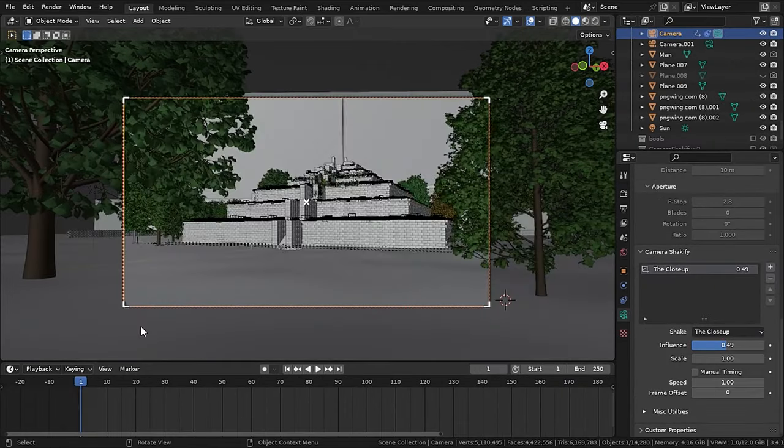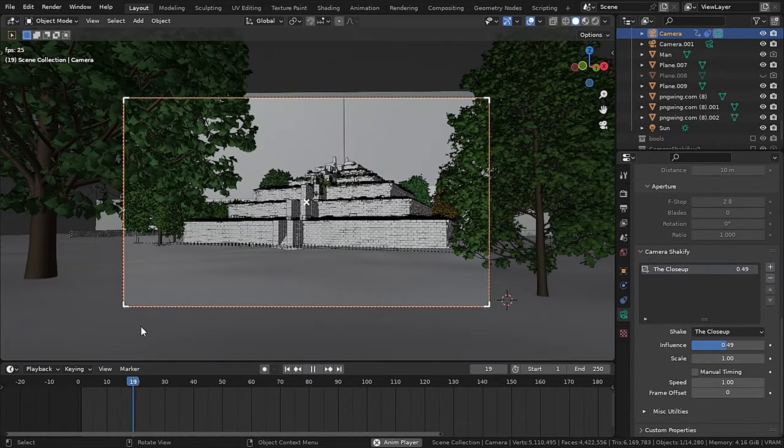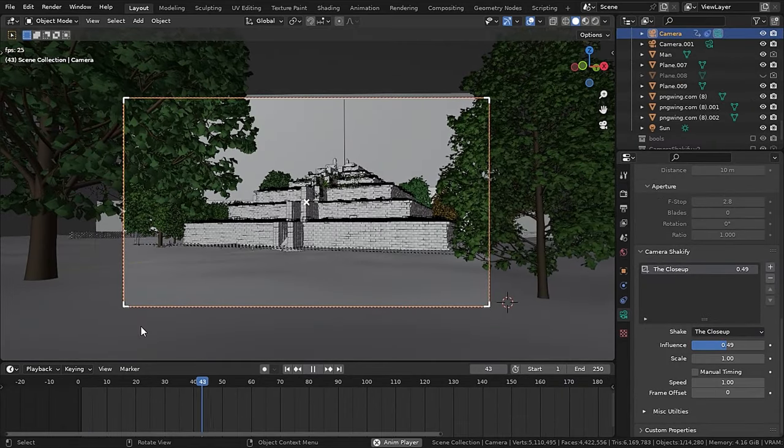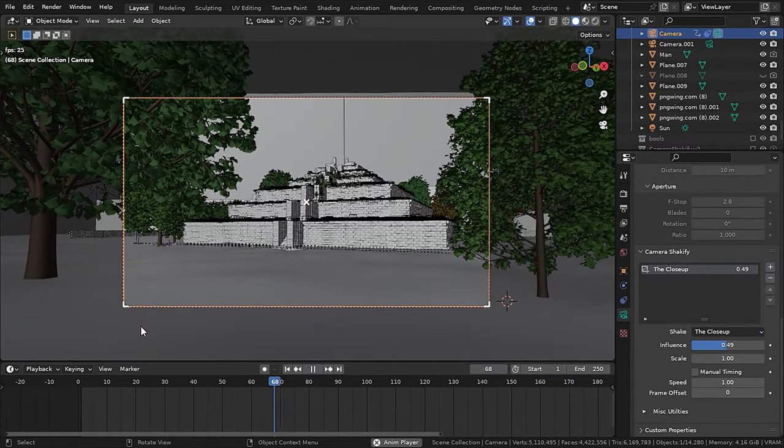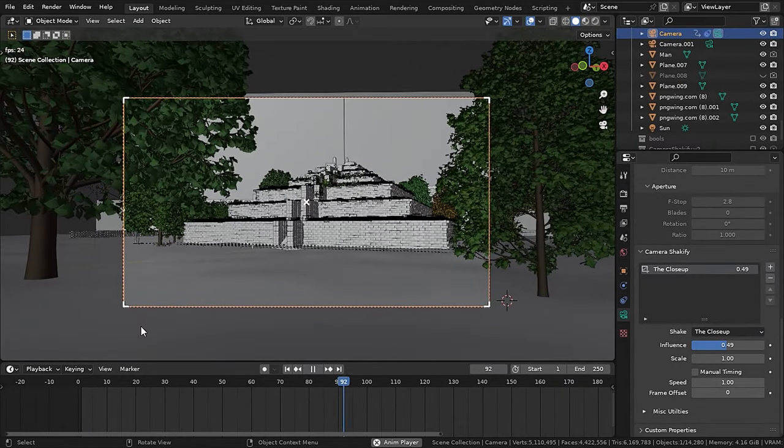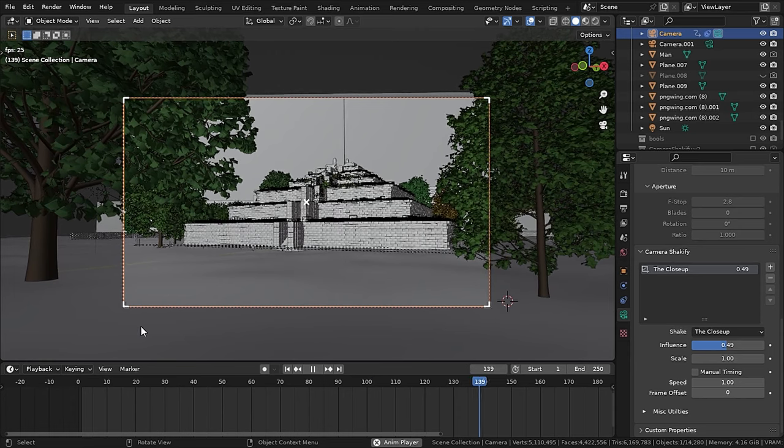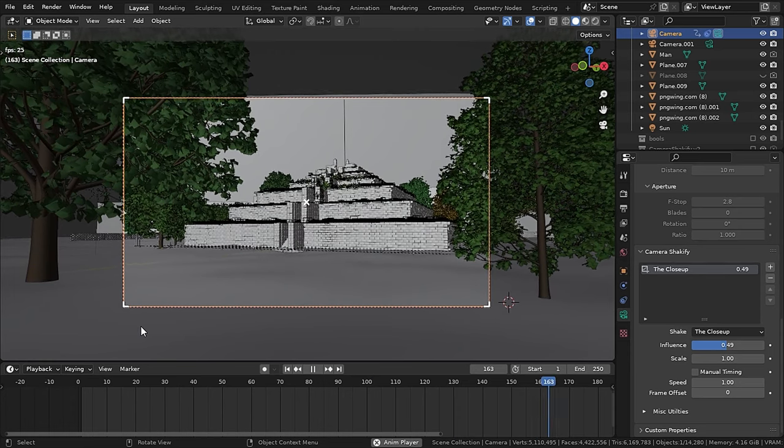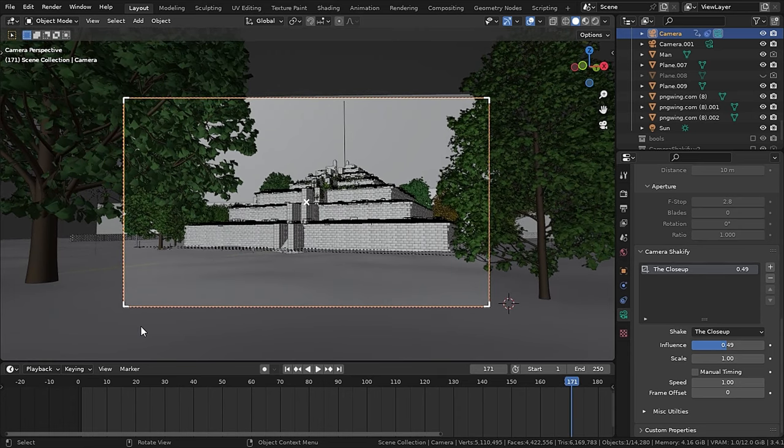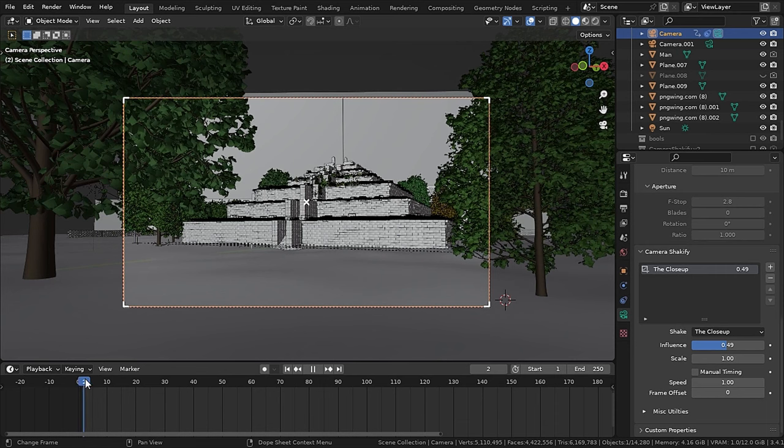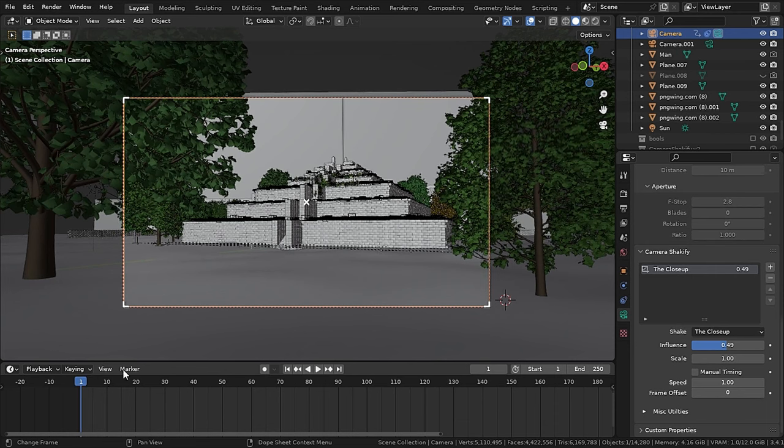Then I added just a simple camera animation to the camera. And to give my camera a handheld effect, I used a Shakeify addon from Ian Hubert to add subtle camera shake. And believe me, it's damn useful.